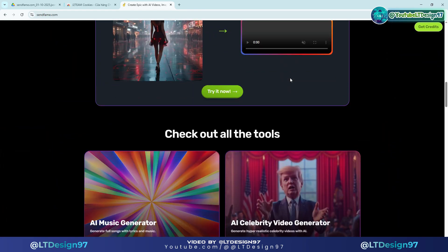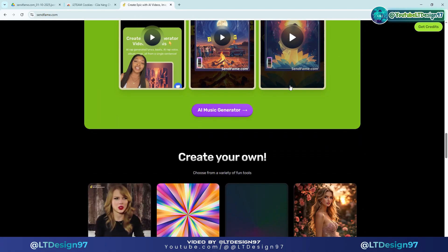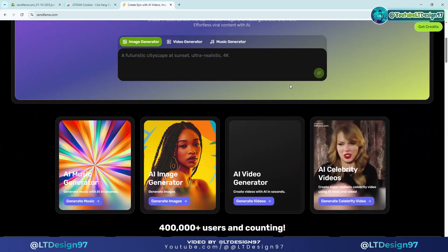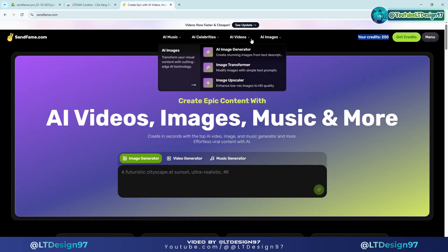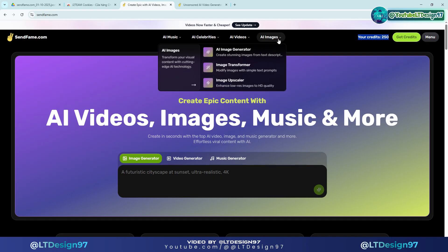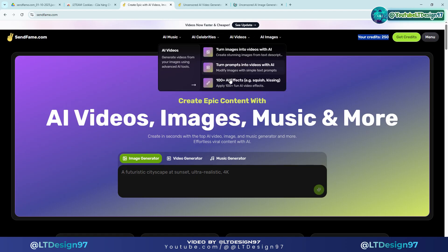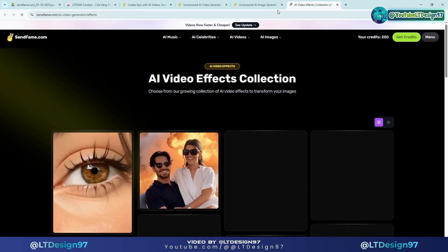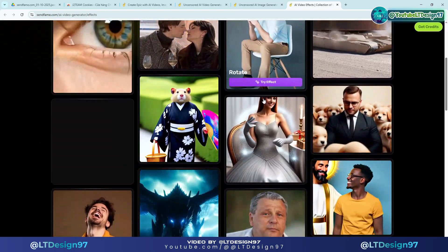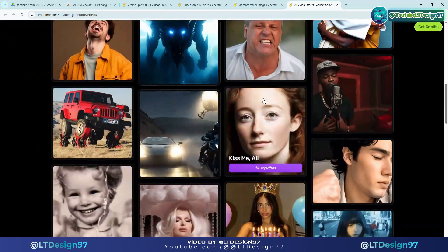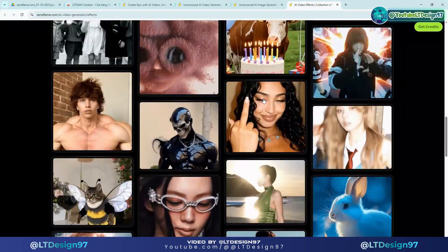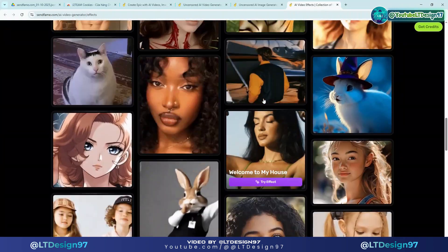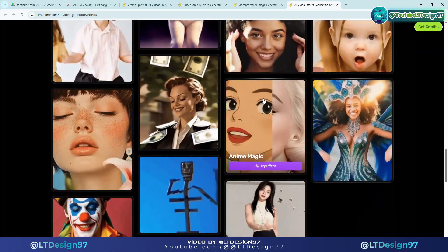Now let's take a look at some of the functions available on SendFame AI. With SendFame AI, there are many huge video effect templates with more than 100 samples — you can experience them later. We will see all available options on SendFame AI.